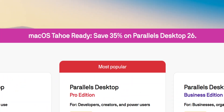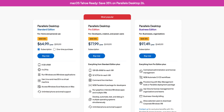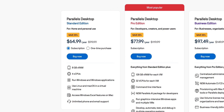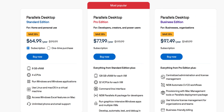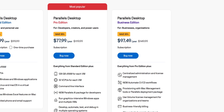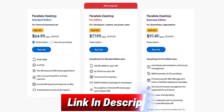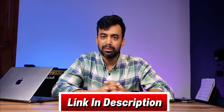Talking about pricing, Parallels is currently offering a huge 35% discount. You can grab the Standard Edition for just $65, the Pro Edition for $78, and the Business Edition for $97. This is a limited-time launch offer for version 26, so don't wait — links are in the description below.